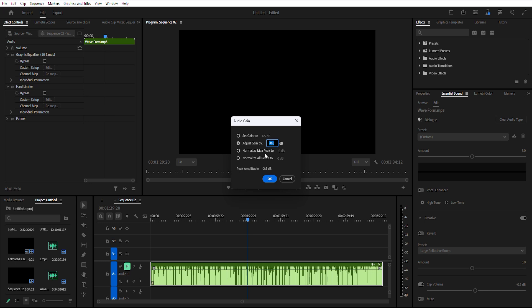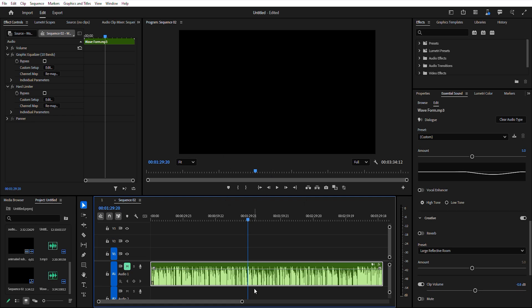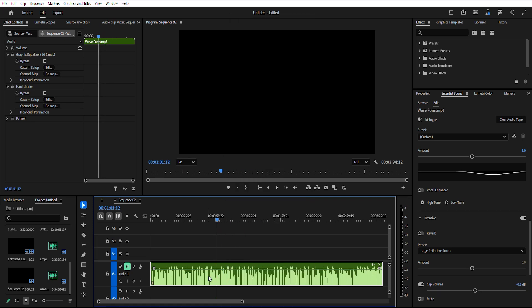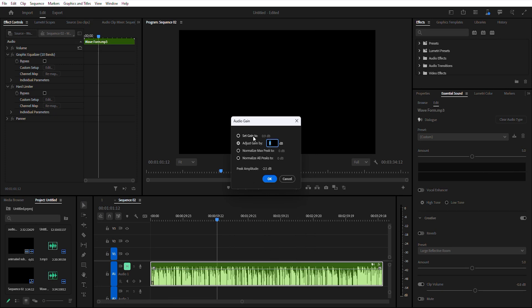Need consistent audio levels? Normalize your mix track. Premiere Pro automatically adjusts the peak volume of your entire sequence. Remember, Premiere Pro won't allow levels above 0 dB to prevent distortion — keep your peaks balanced for the best sound quality.